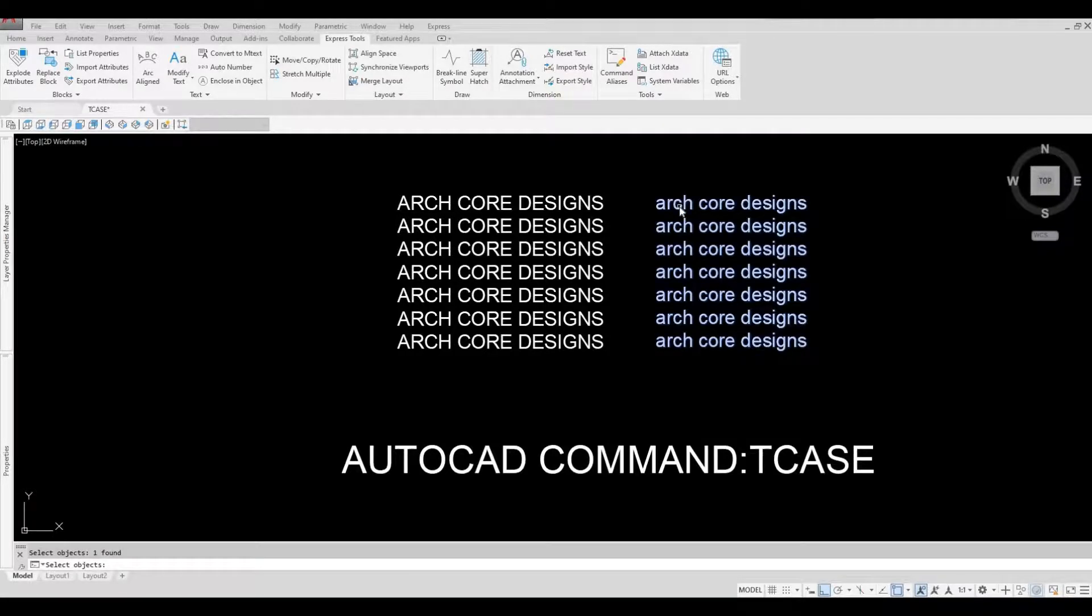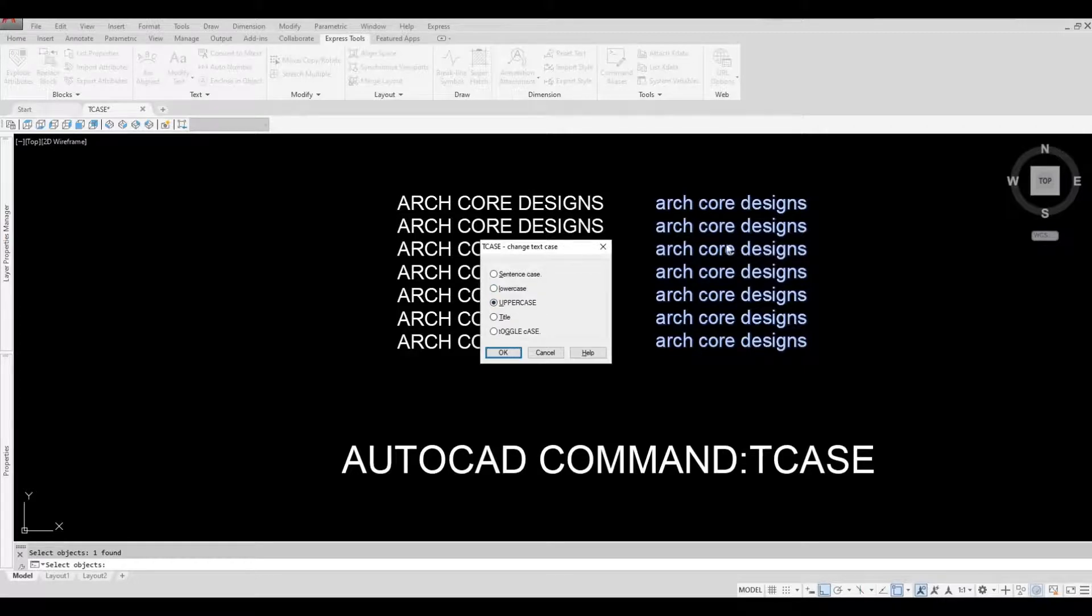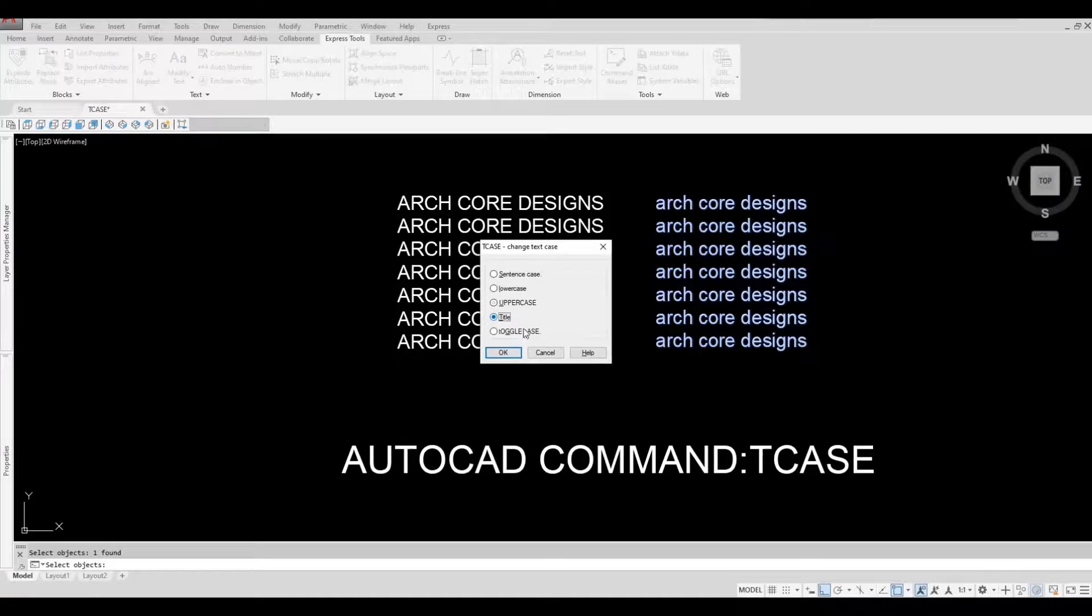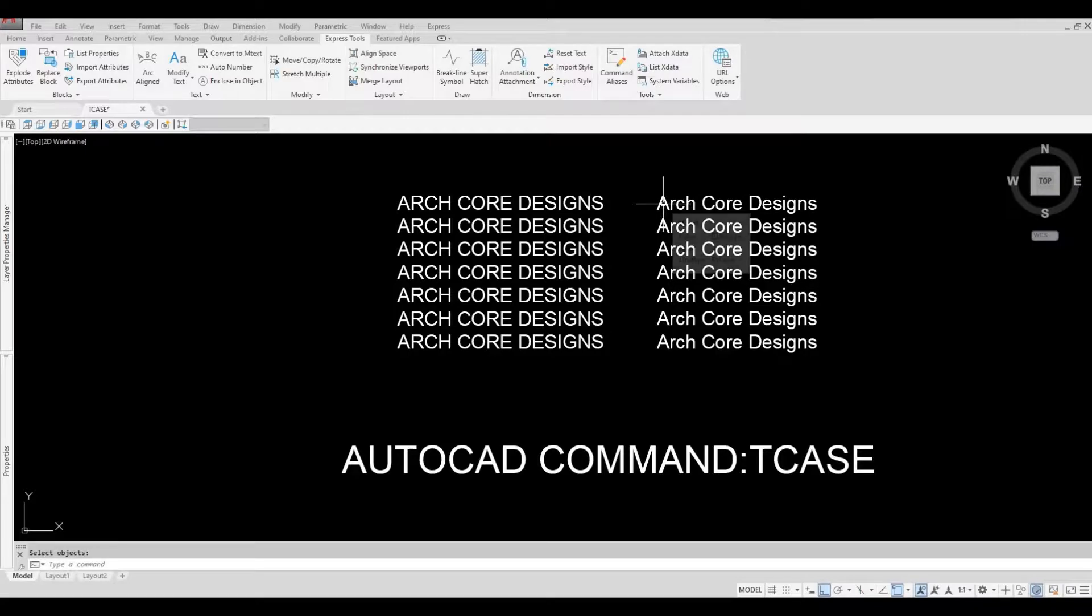These are all lowercase. Now let's change it to Title and then press OK. As you can see, all the letters in front are now changed to capital.